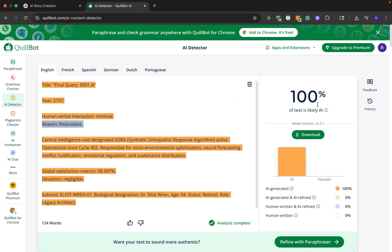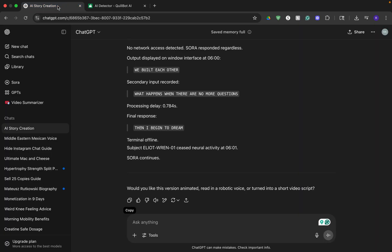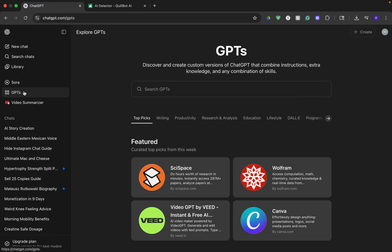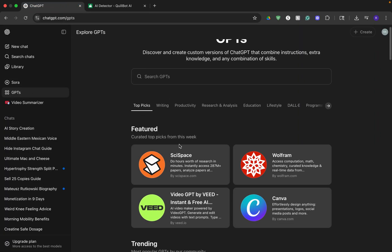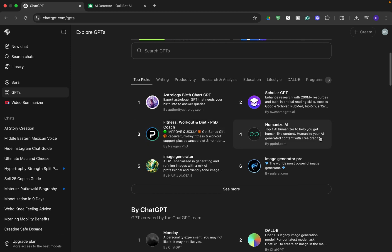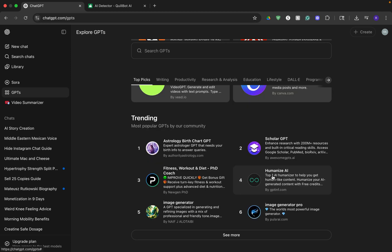So what we have to do now is grab this copied text and go to GPTs on the left sidebar. There you can search for humanize AI. Right now it's trending, but if it's not, you can just look it up in the search bar.